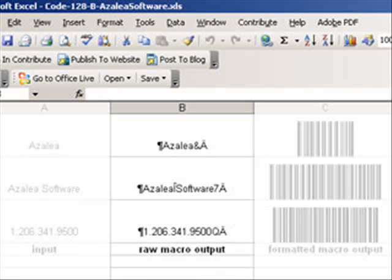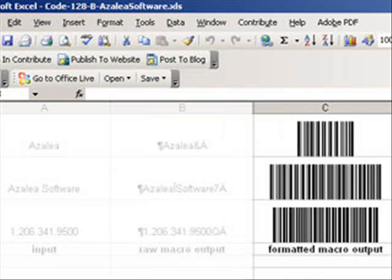When you format this string in one of our code 128 barcode fonts, Excel will display and print out your barcode. This formatted string is shown here in the C column.